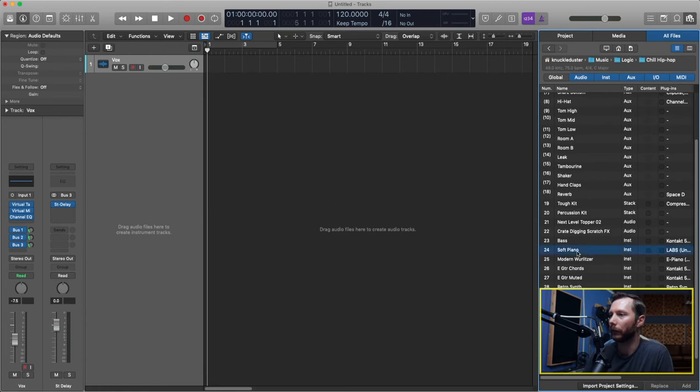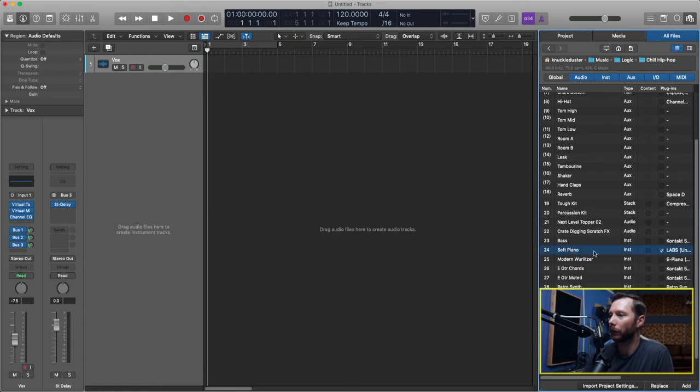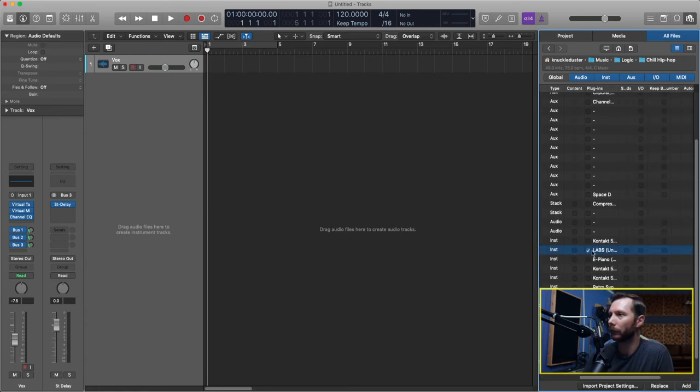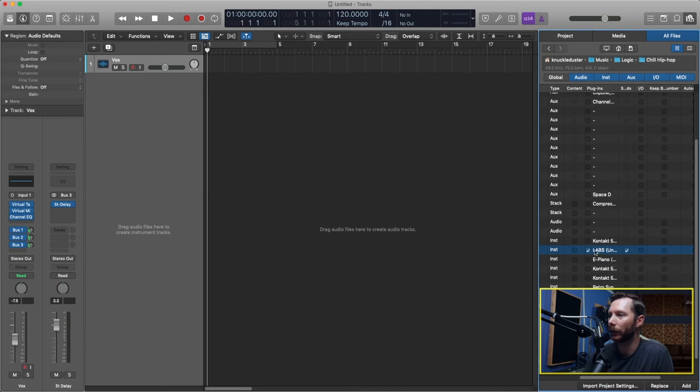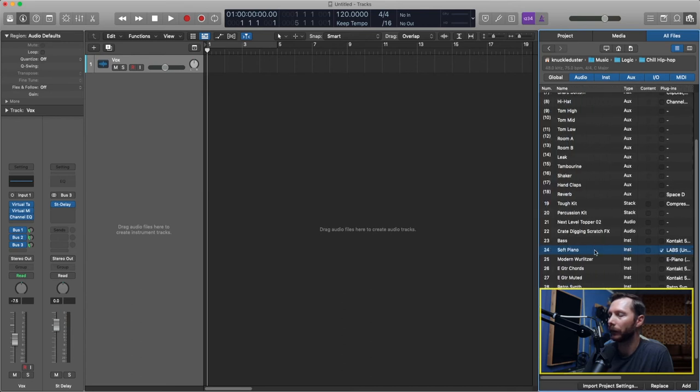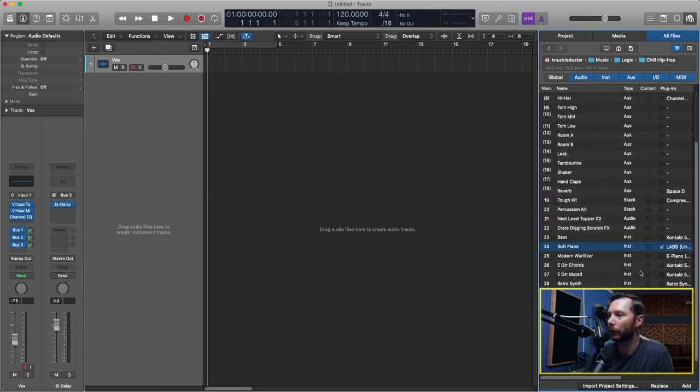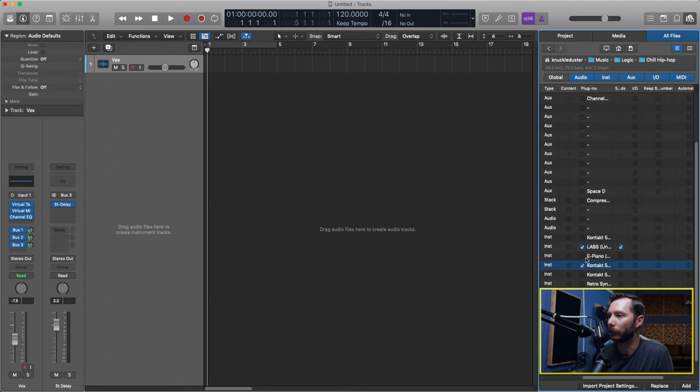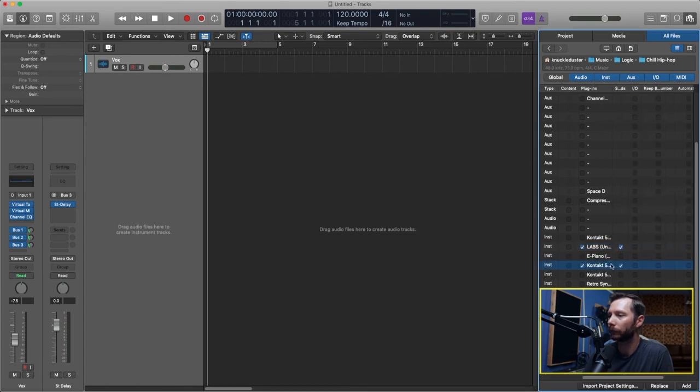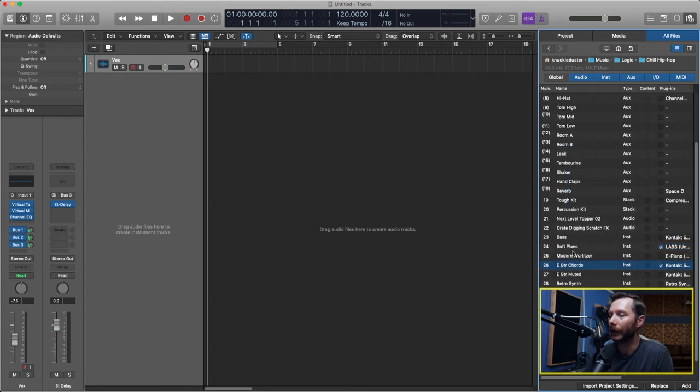Once again select the right project alternative and go find the instrument that I wanted. So in this case let's just do this soft piano. I'm going to select the sends as well. And maybe let's choose this guitar too.